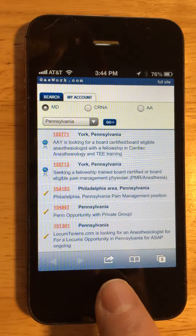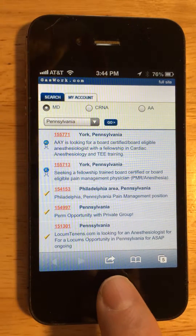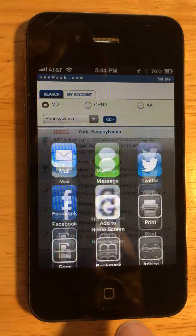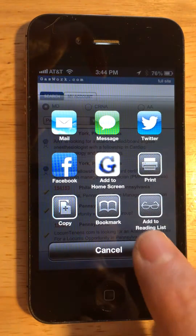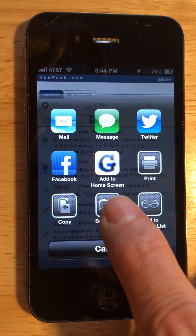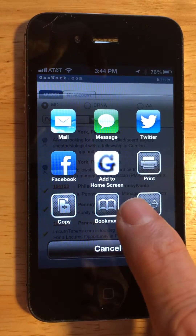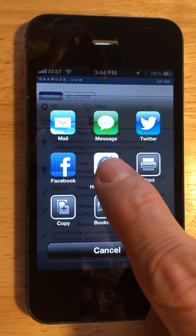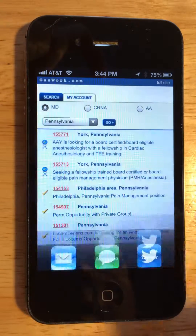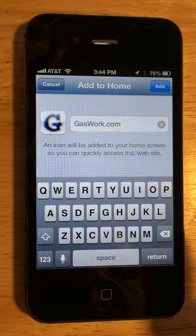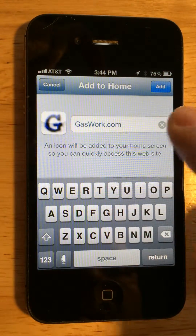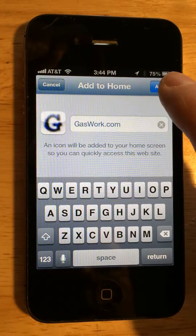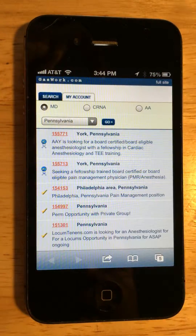There's a little box with an arrow in it — click on that. Then you have a choice to add to home screen with the G for GasWork. Click on that, and then on this screen, click Add.